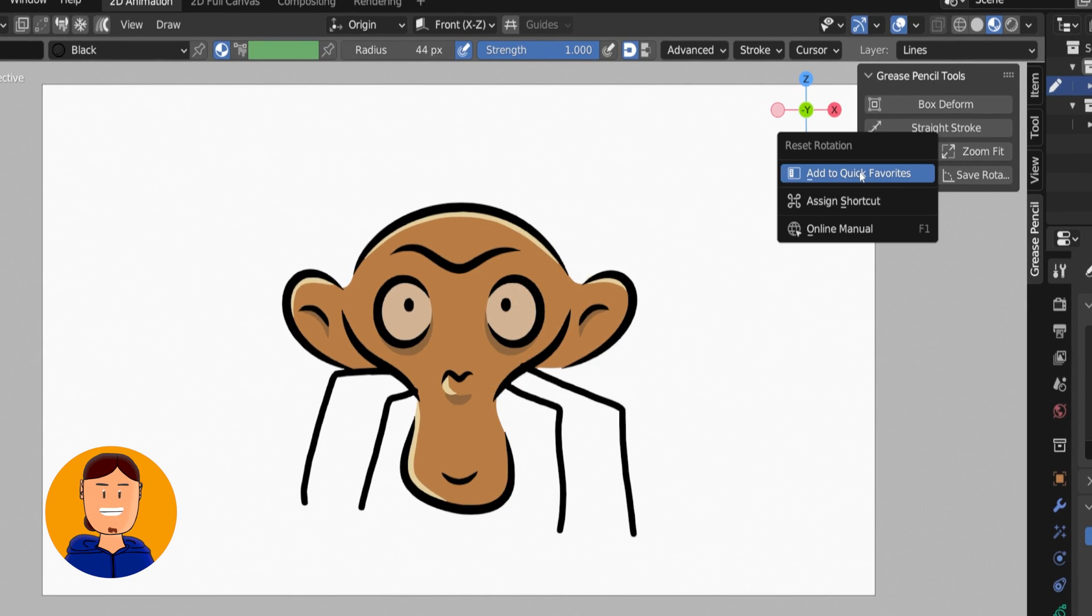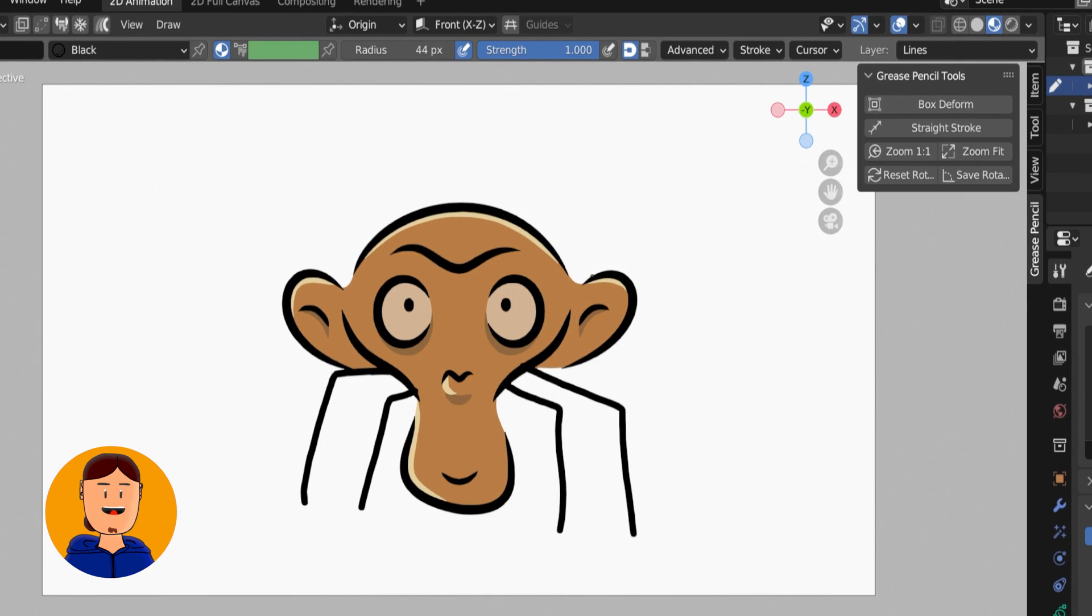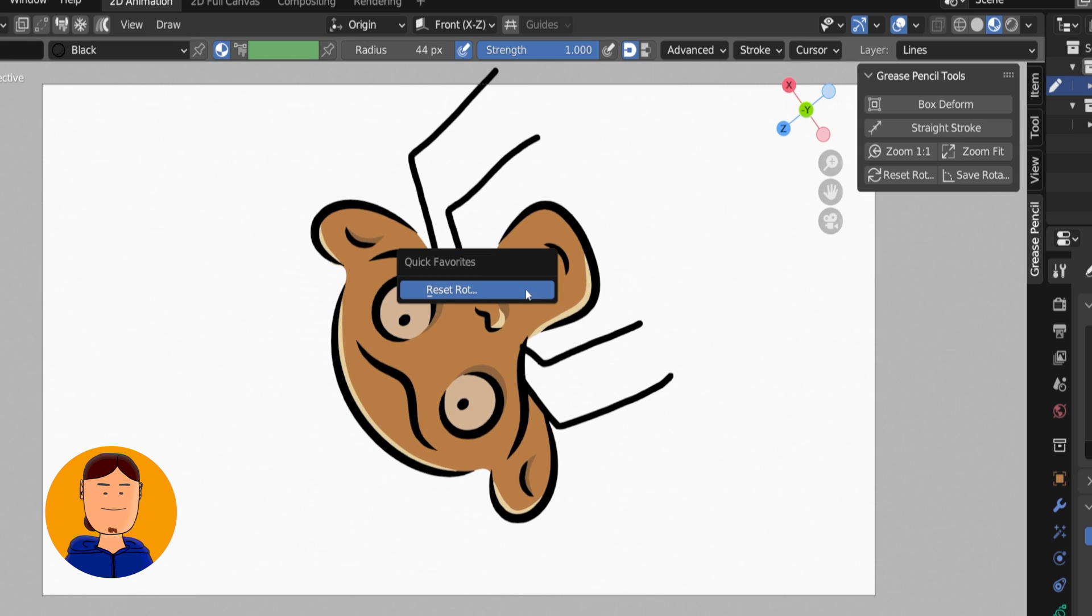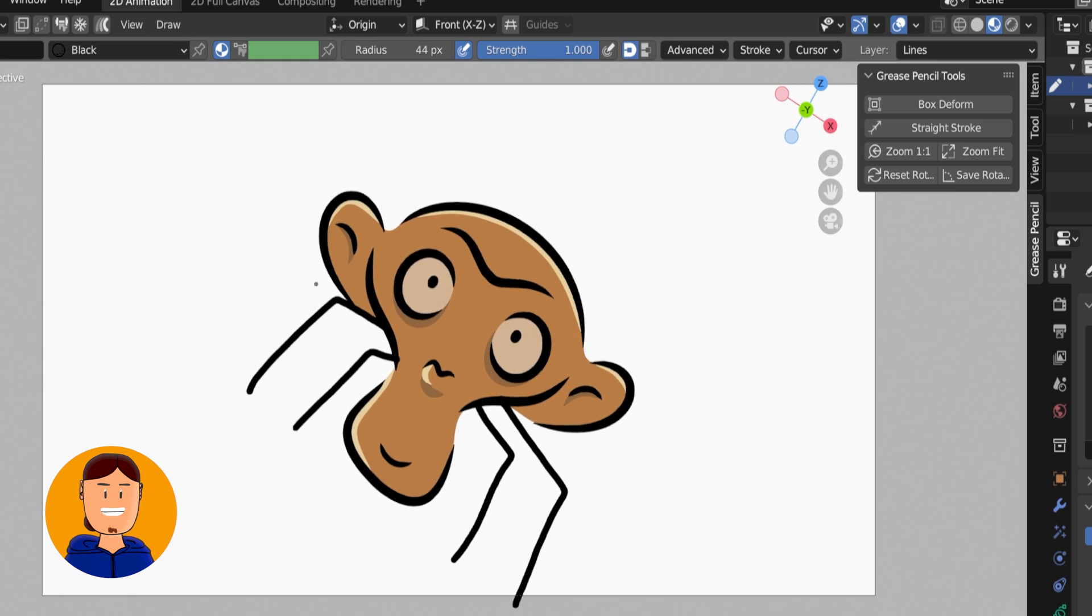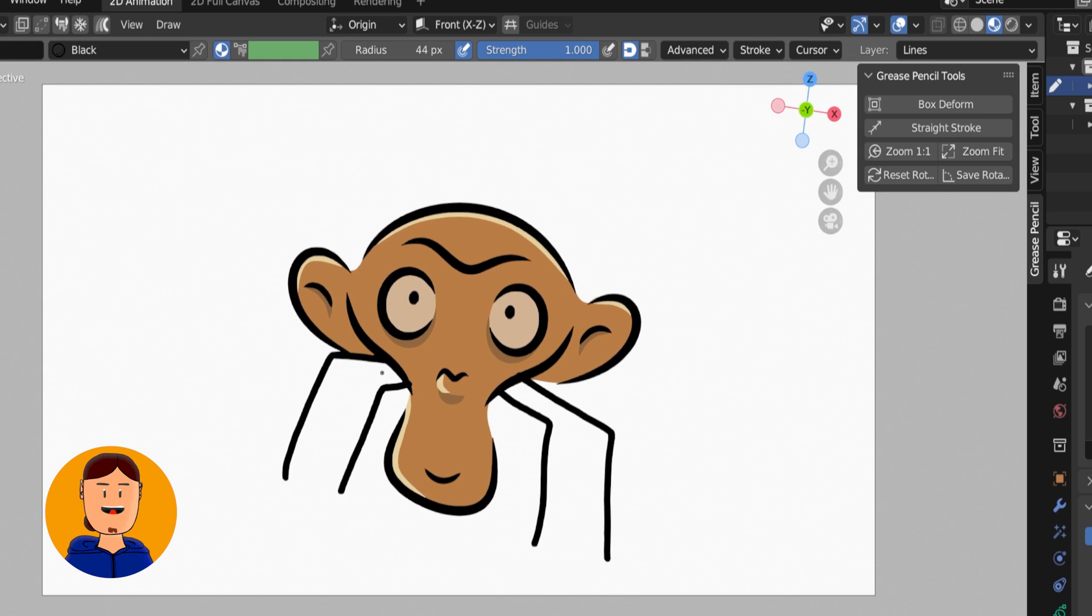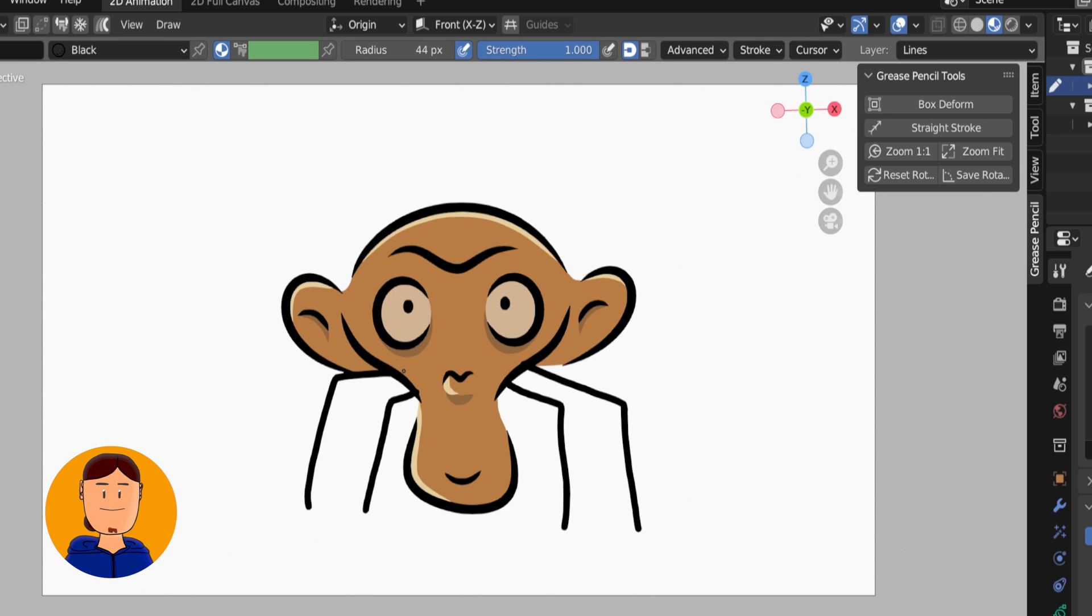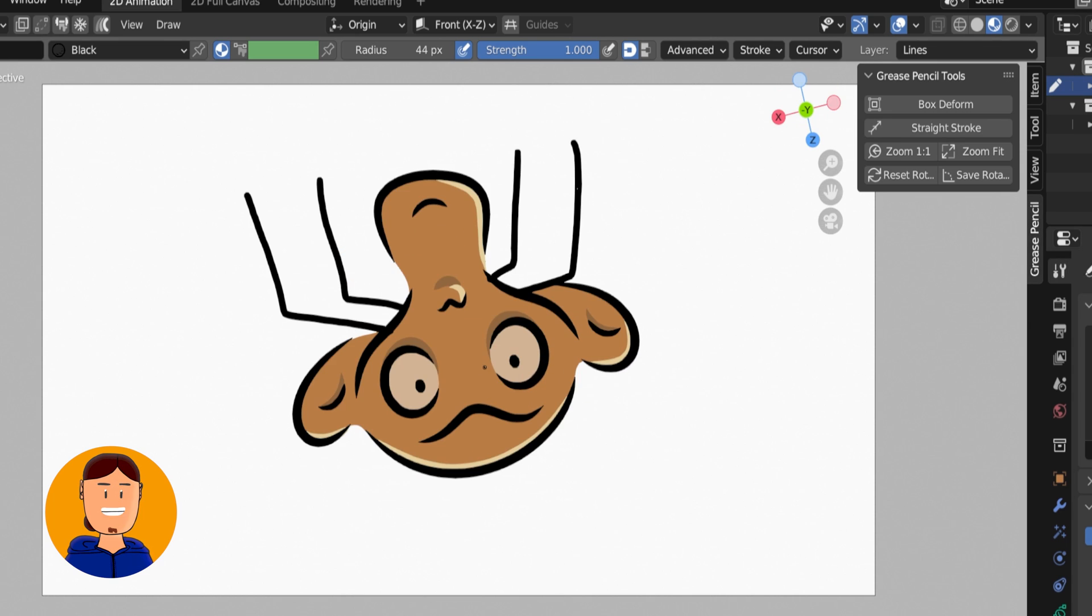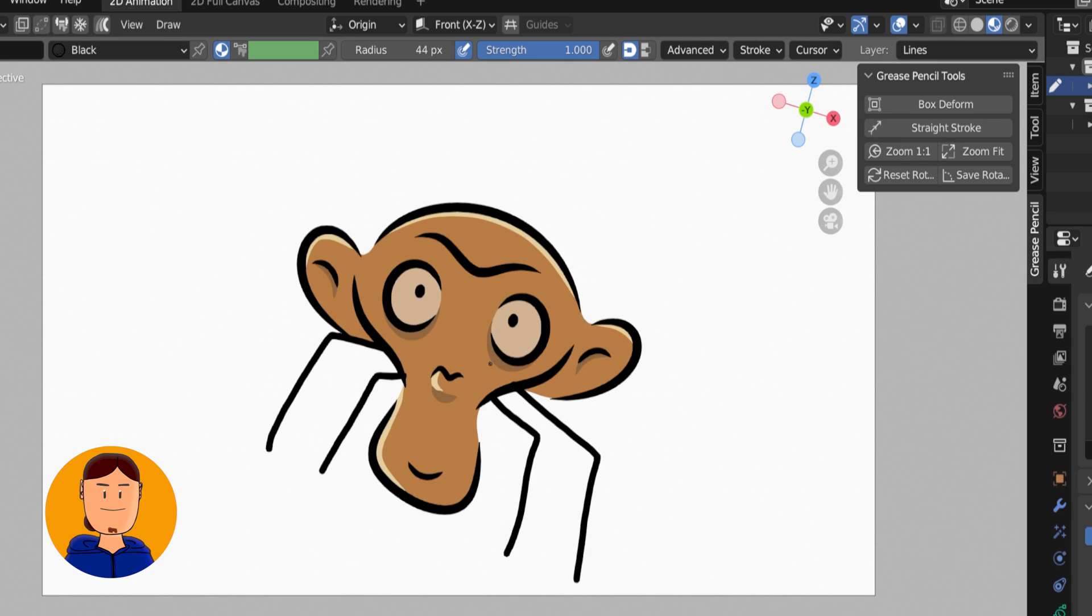You can add the Reset Rotation to Quick Favorites here. Or, set an actual shortcut for it, and bind that key to the Function button at your drawing tablet. That way, you don't need to select this from the Quick Favorites menu.